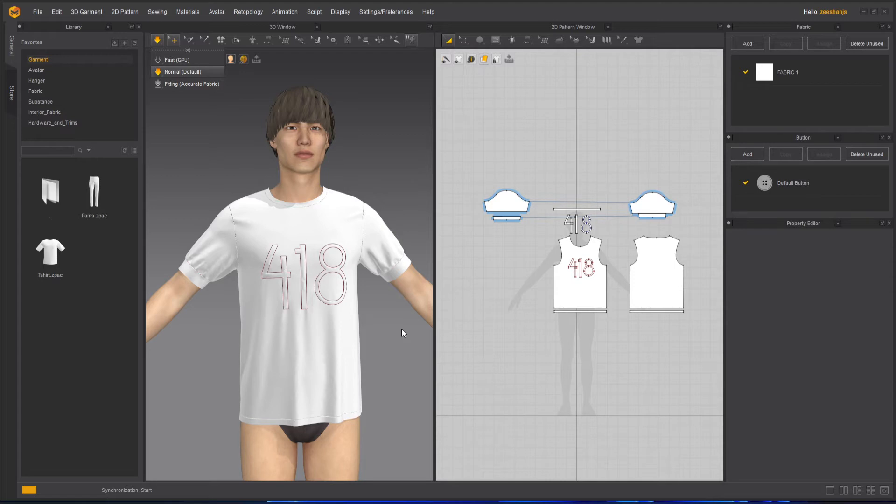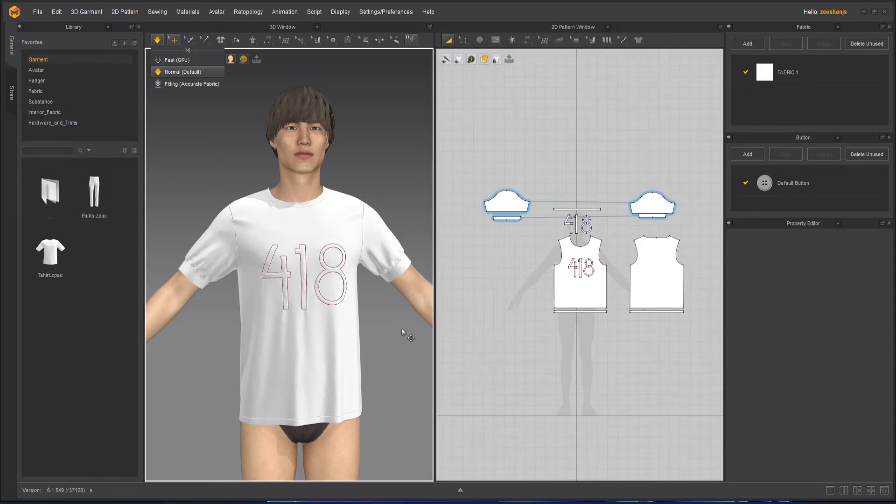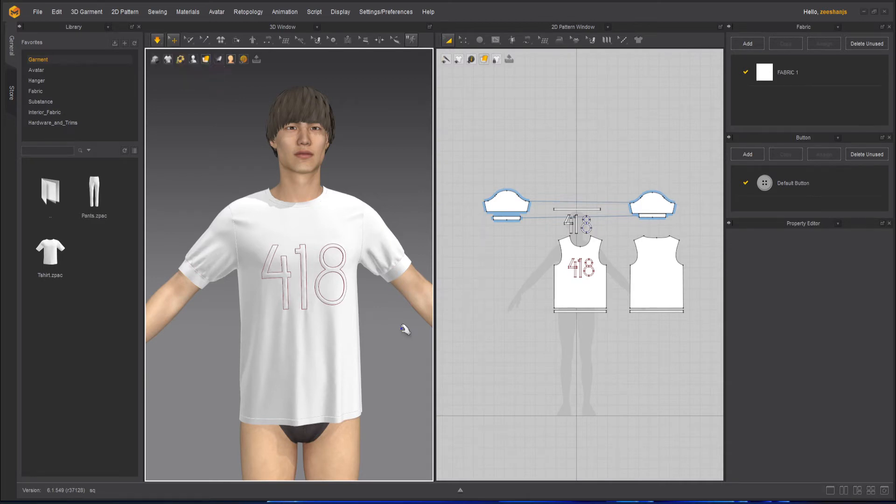So keep in mind, as lower you will go, higher the quality will go, but your computer will become slower. So for testing purposes, you can keep it at 20 or maybe 10. But when you're finalizing, keep it at five or maybe two.